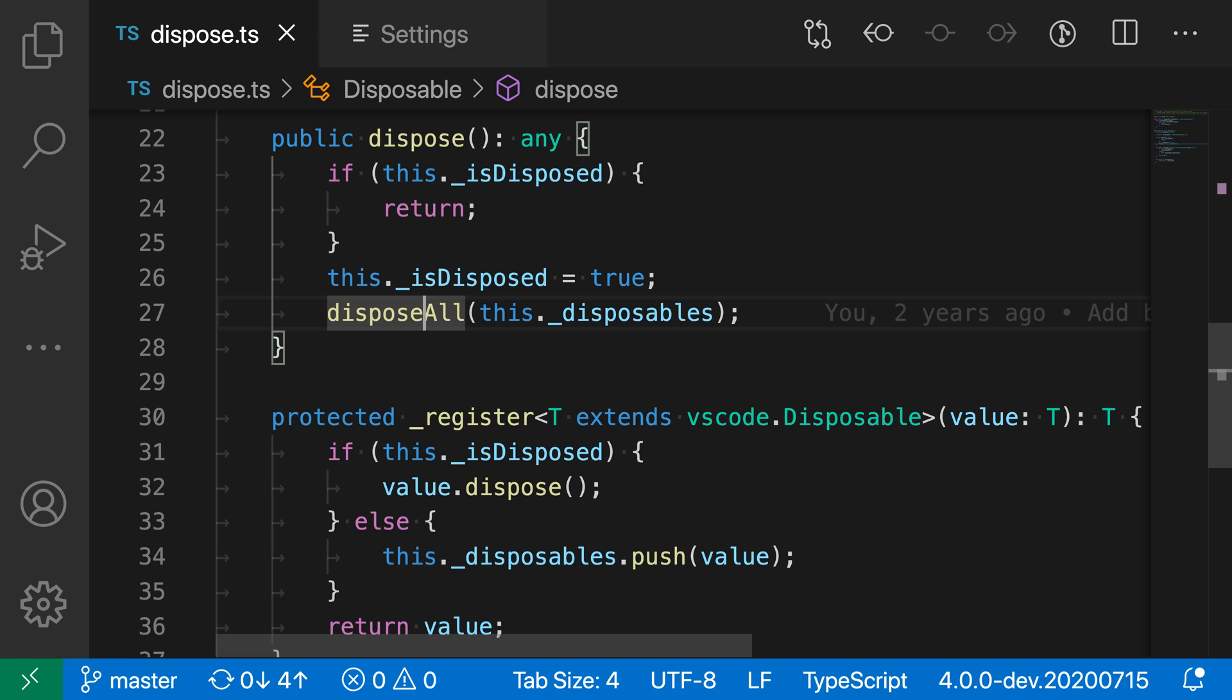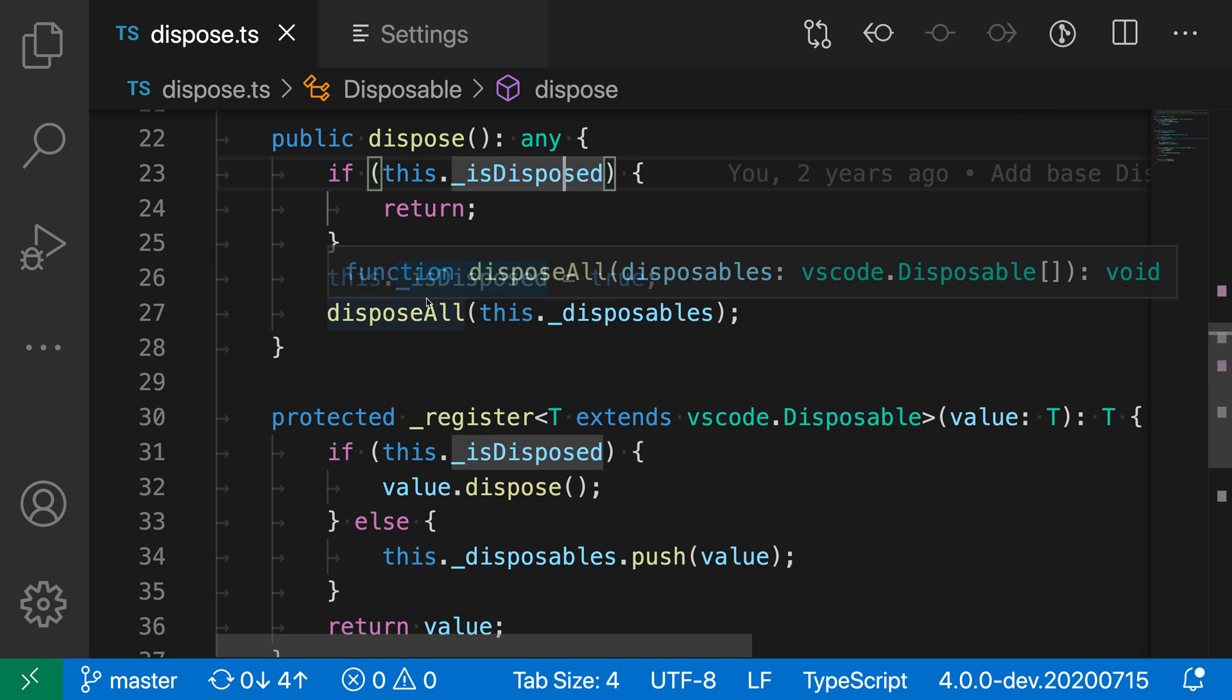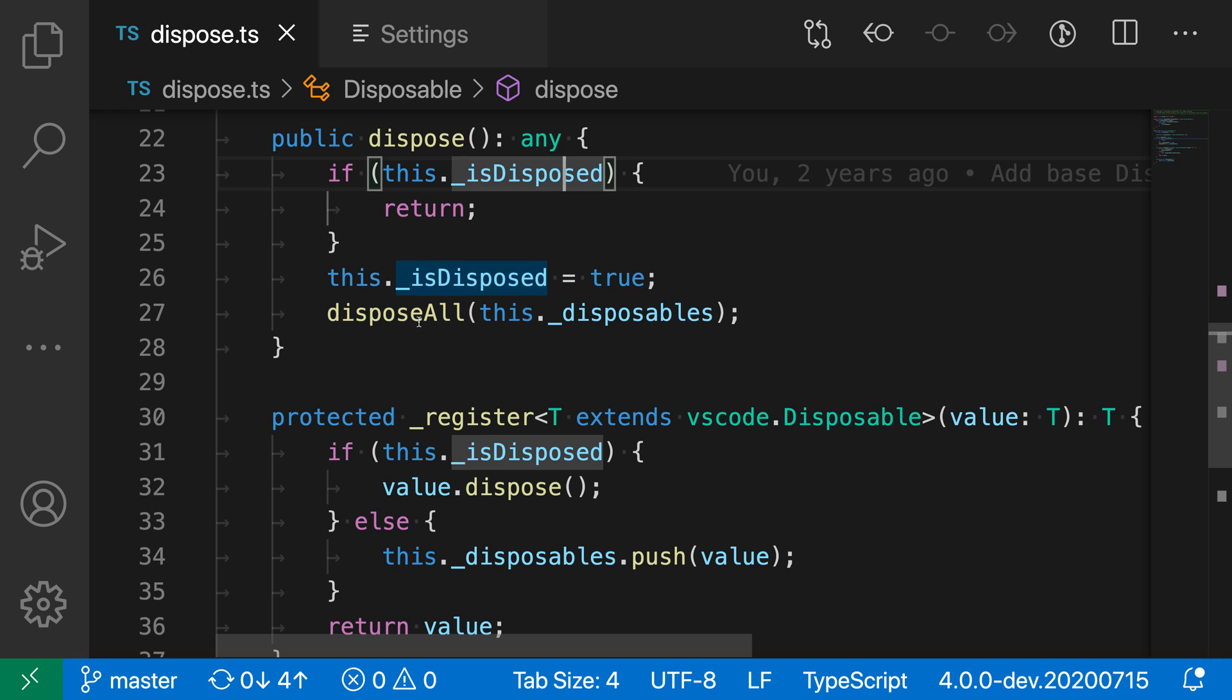So it's just gliding more smoothly as it's going between these characters and lines here, and it even will animate as I click around. So when I click between these two lines here, the cursor will actually slide between these two positions.